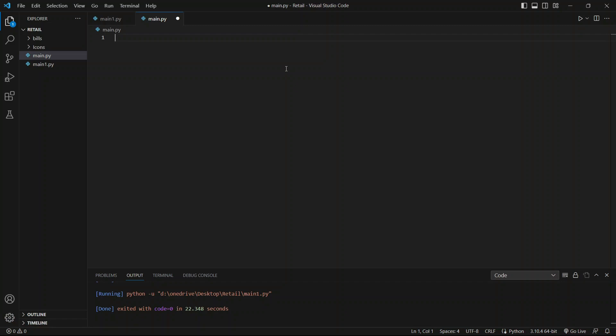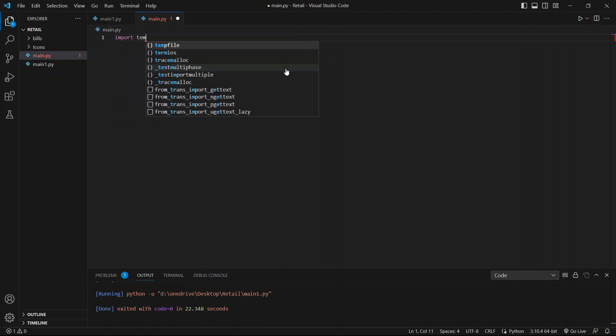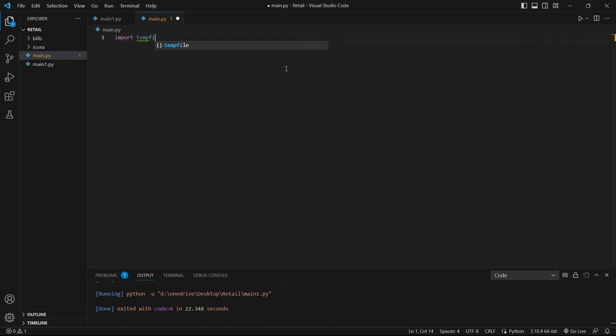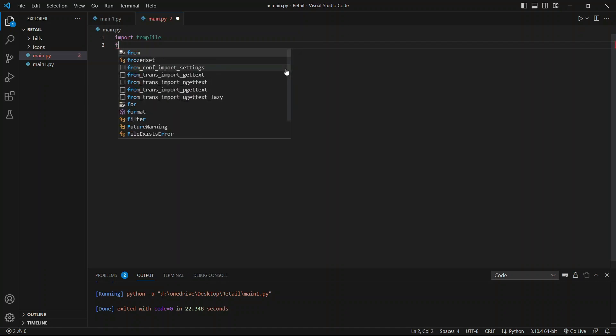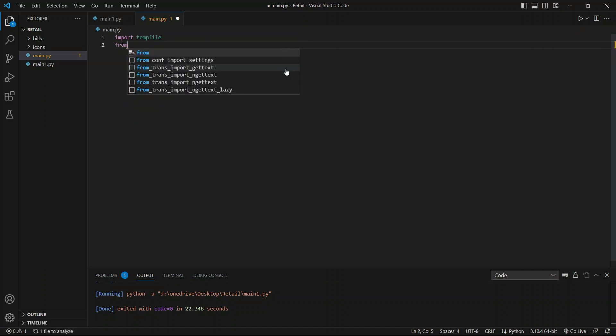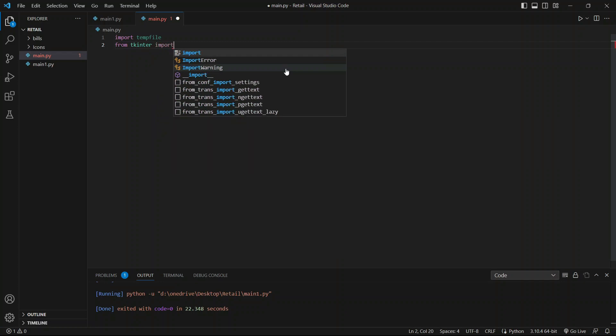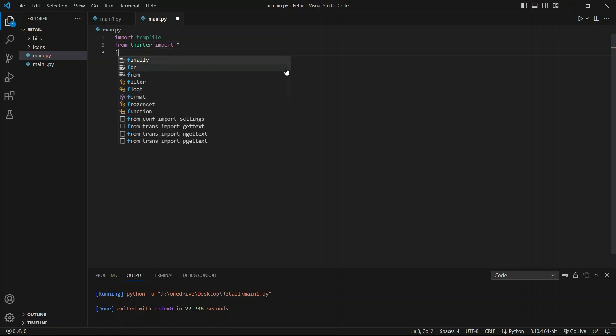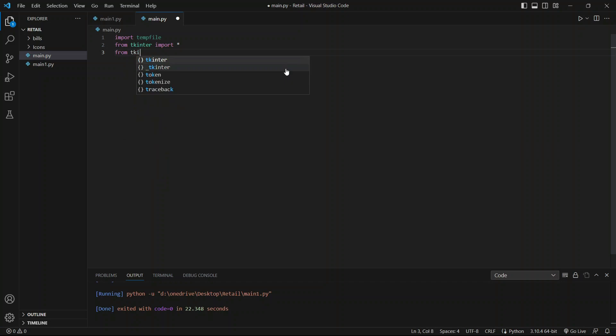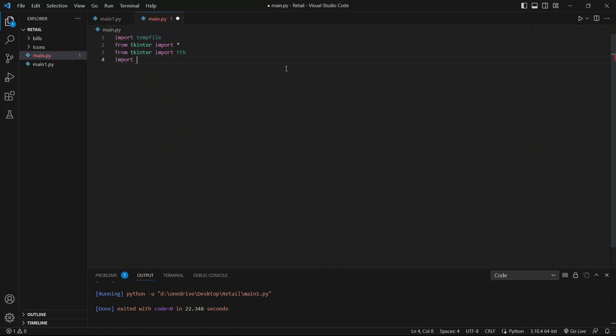We will need certain libraries, so let's import them. Import tkinter, from tkinter import, import tk, import random, os.